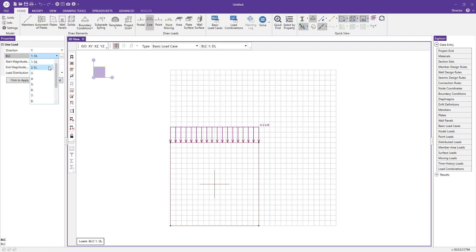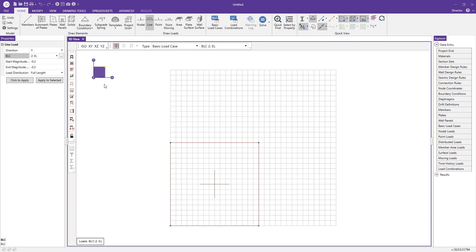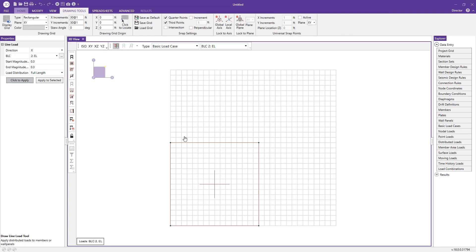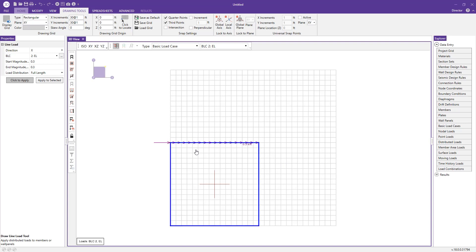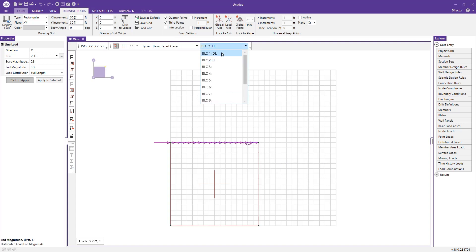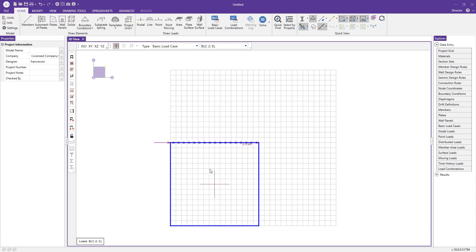I'll do the same thing and apply some earthquake load. I choose EL for my BLC and change the direction to follow the global coordinate system in the X direction. In this case, I'll go 3.3 kip per foot. Again, click-to-apply, click the top of the wall, and now we have that. I can also toggle between the basic load cases by clicking this dropdown menu.